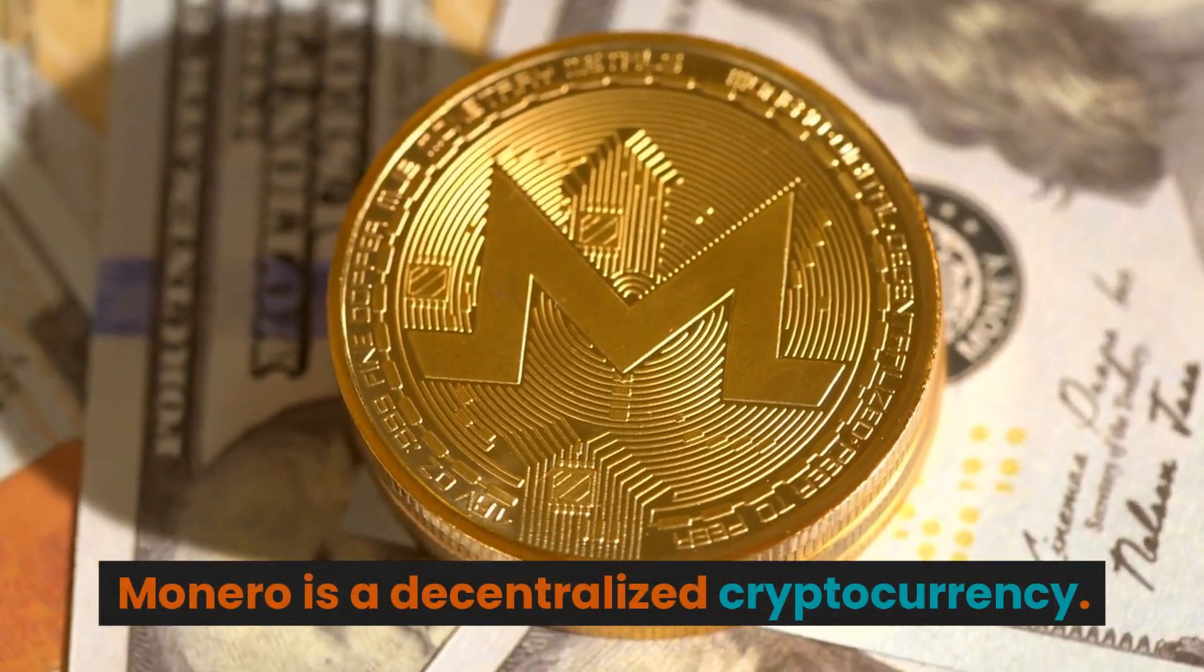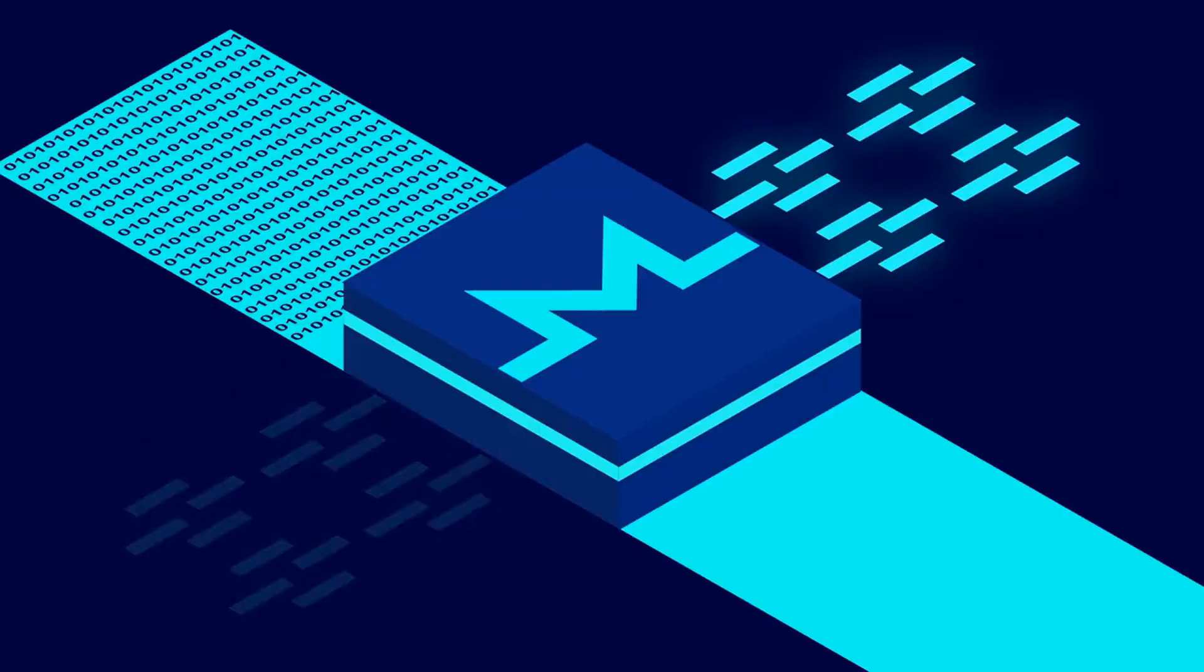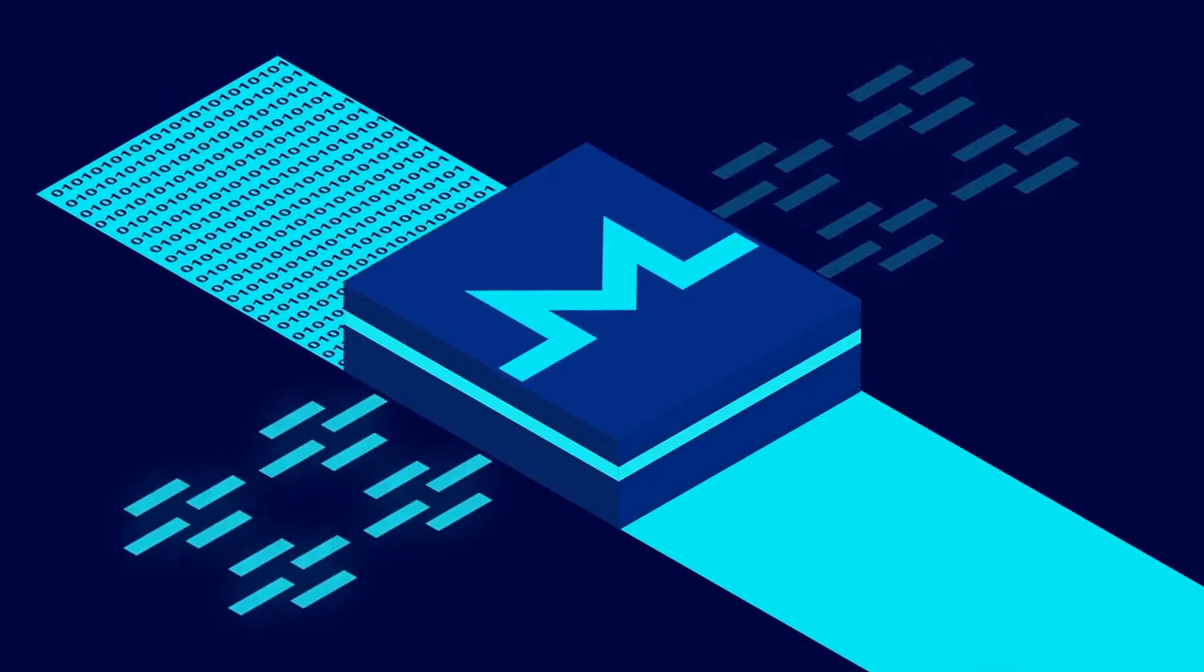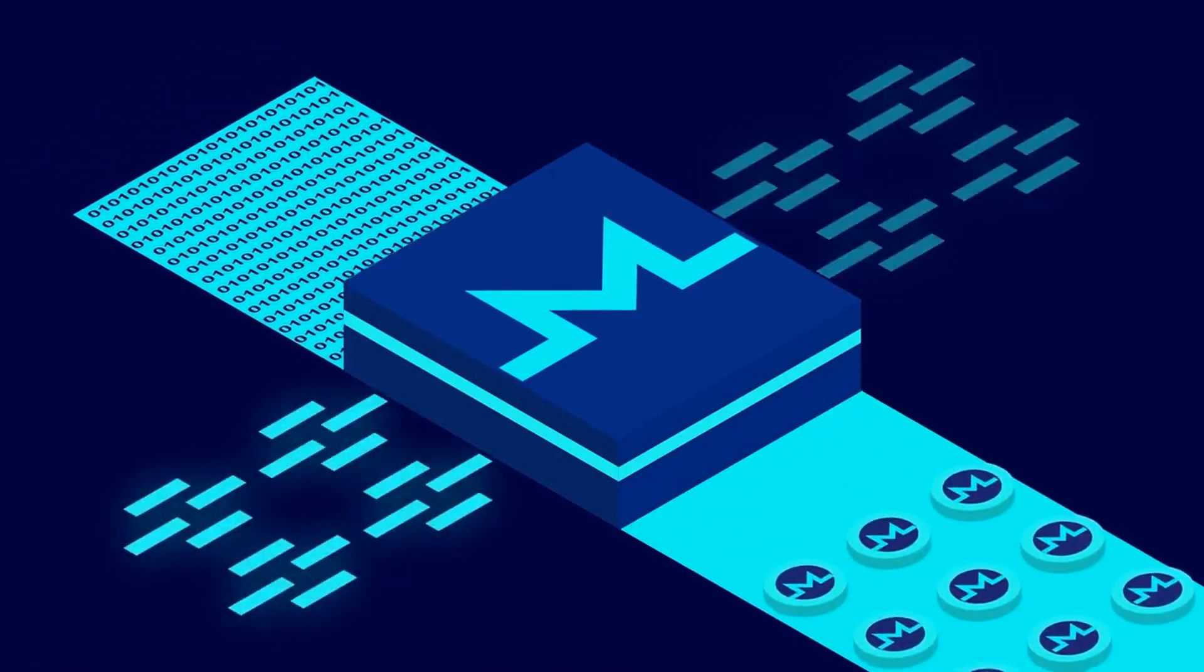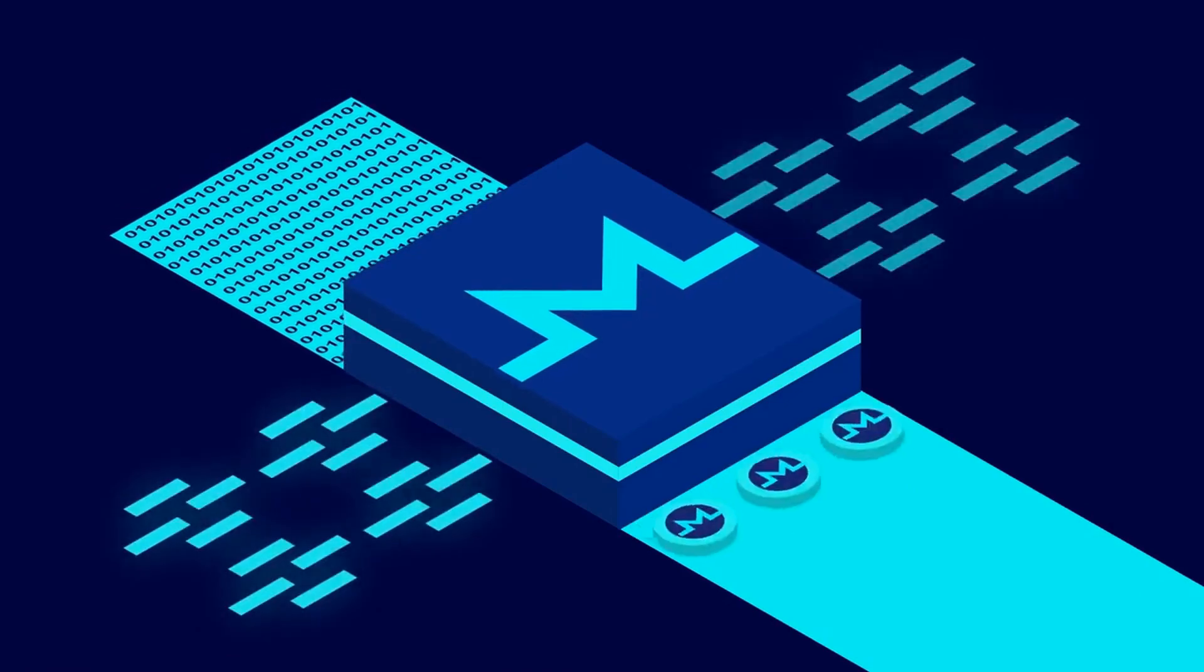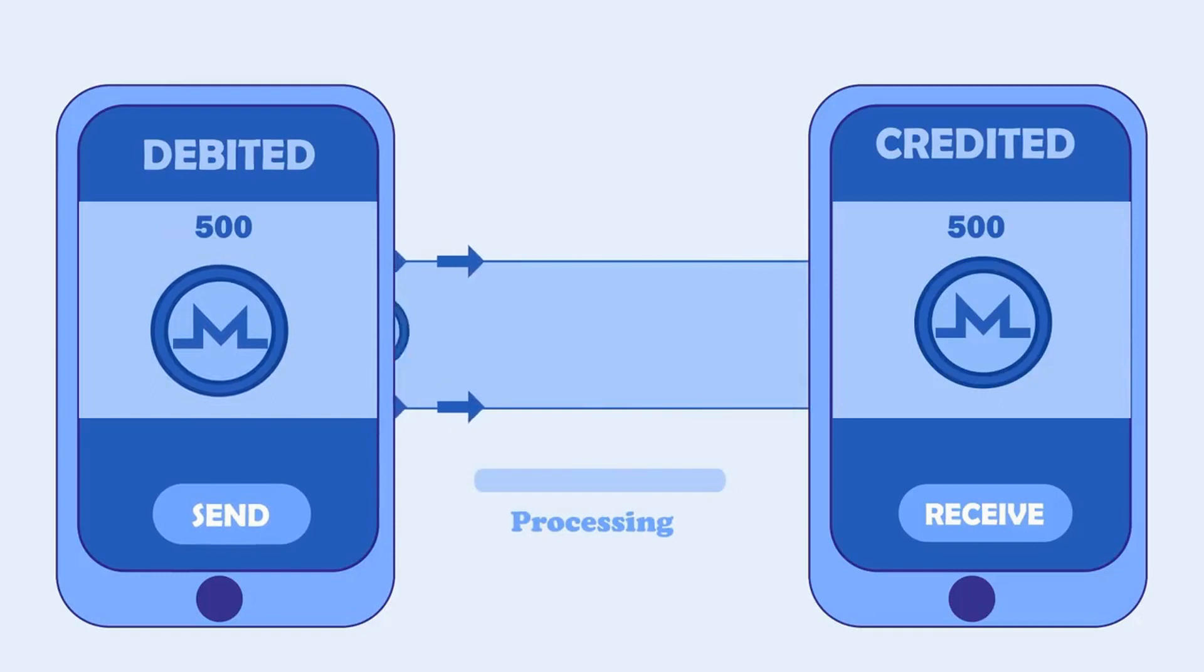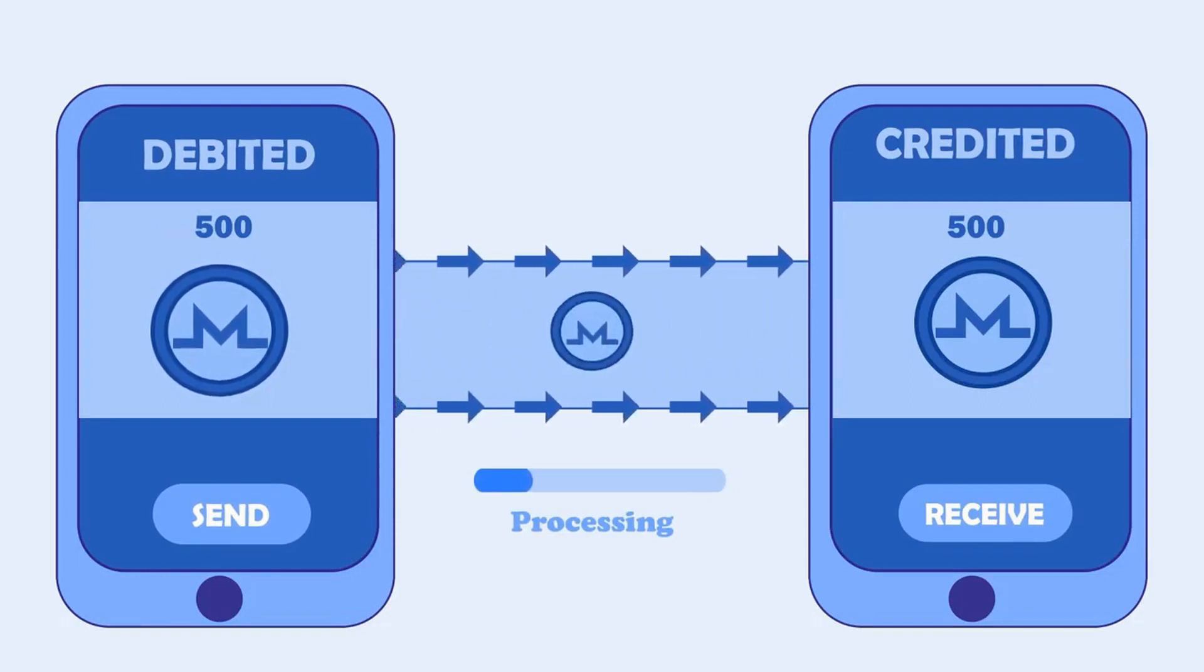Monero is a decentralized cryptocurrency. It achieves anonymity and fungibility by utilizing a public distributed ledger with privacy-enhancing technologies that obscure transactions. Addresses, transaction amounts, address balances, or transaction histories cannot be interpreted by observers.